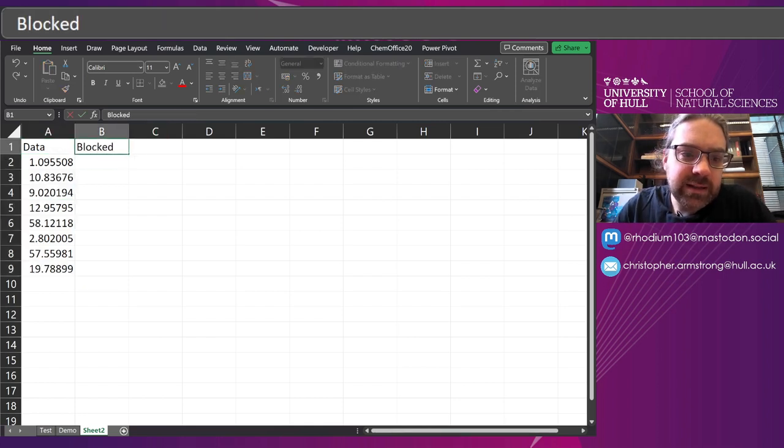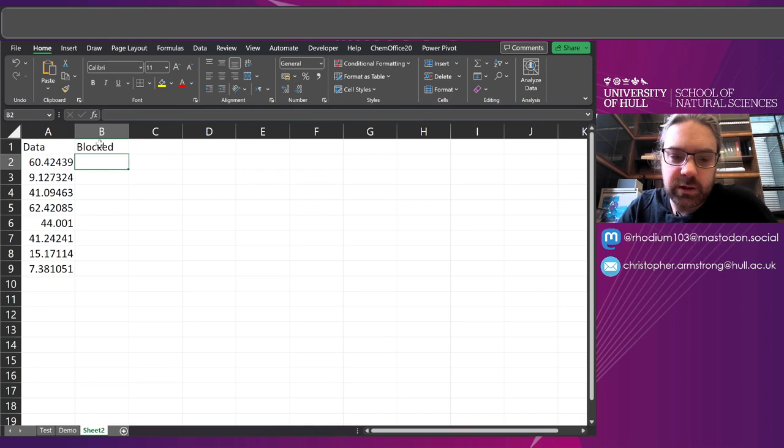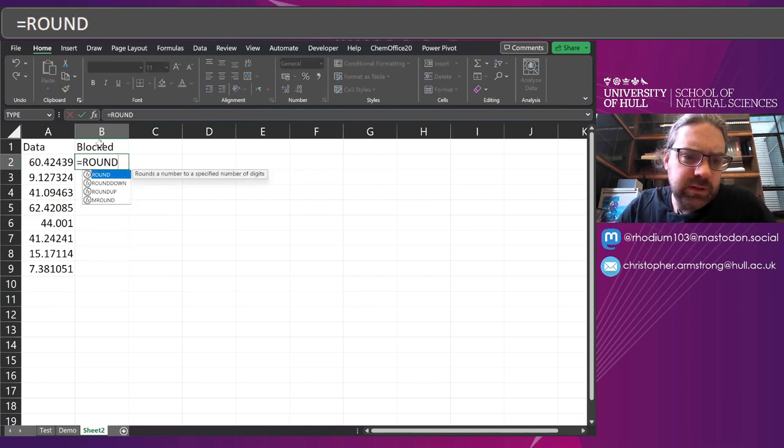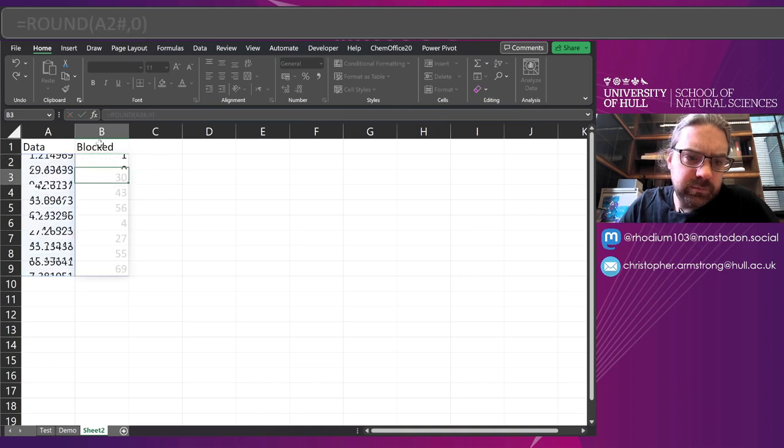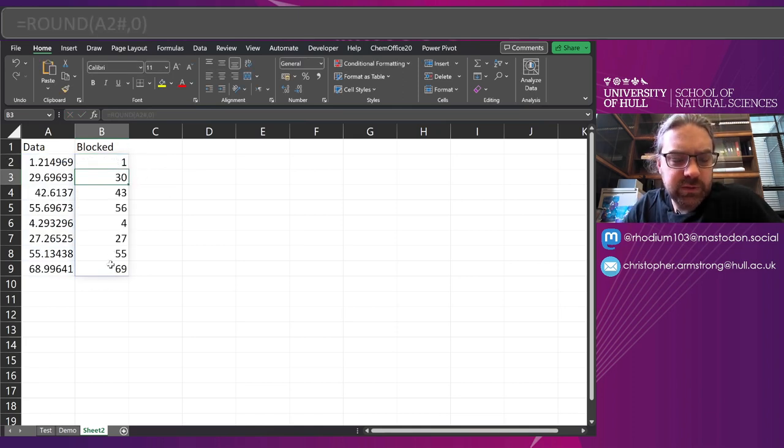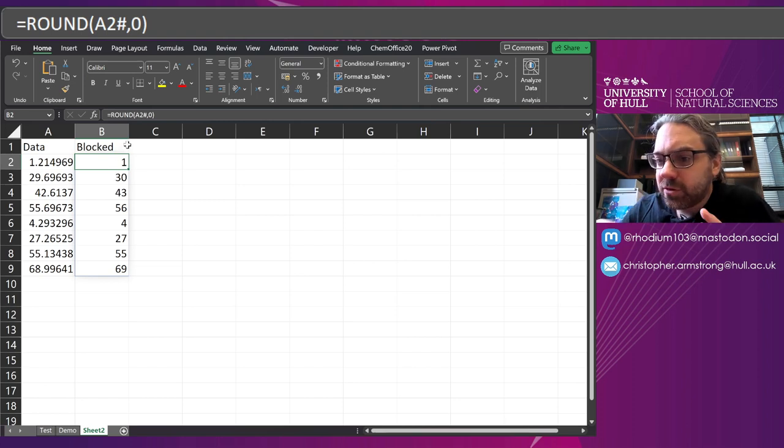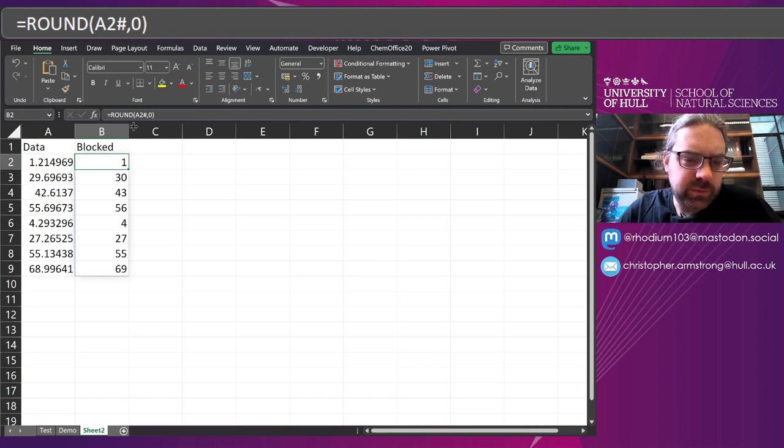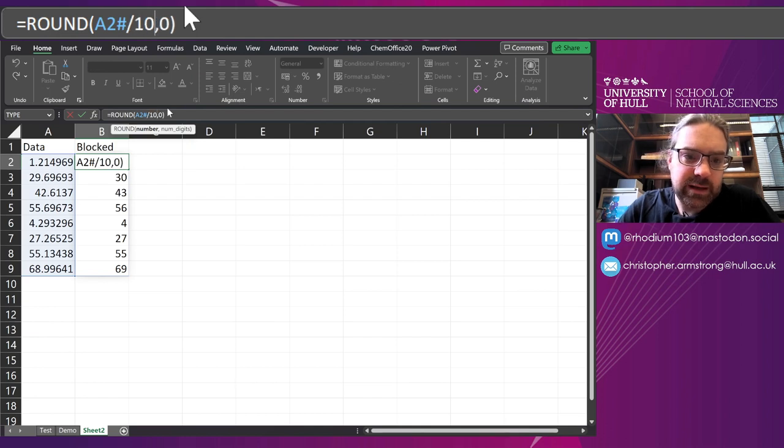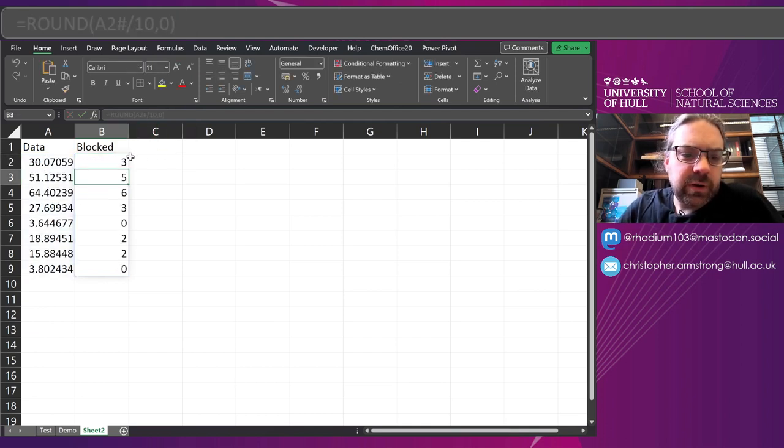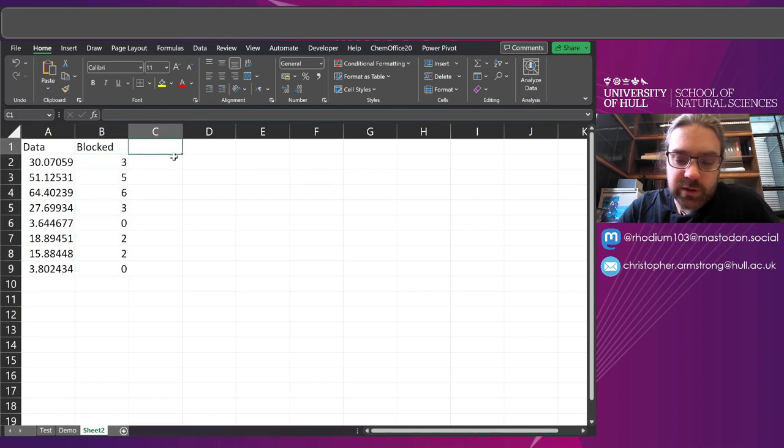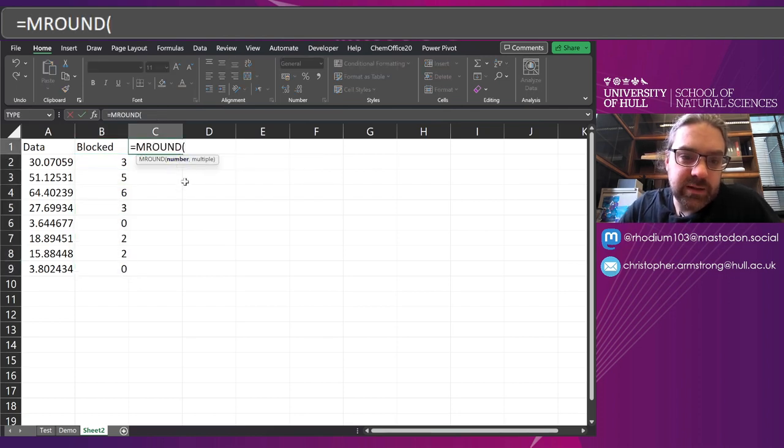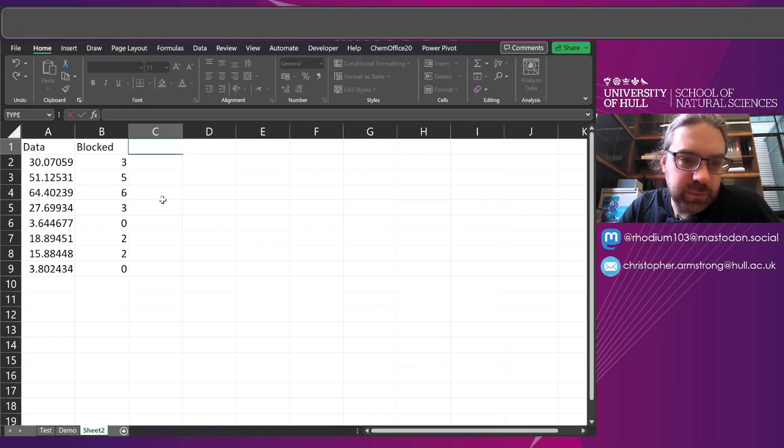First thing I need to do is have it blocked in some way. So I can do this as the ROUND function, and you can see if I round it to zero decimal places, it gives me a whole number. But actually I want it more rounded than that, so I'm going to divide that by 10 first. So there are various ways of doing that, but it gets you to here. You could use mROUND, for instance, to round it to a multiple.